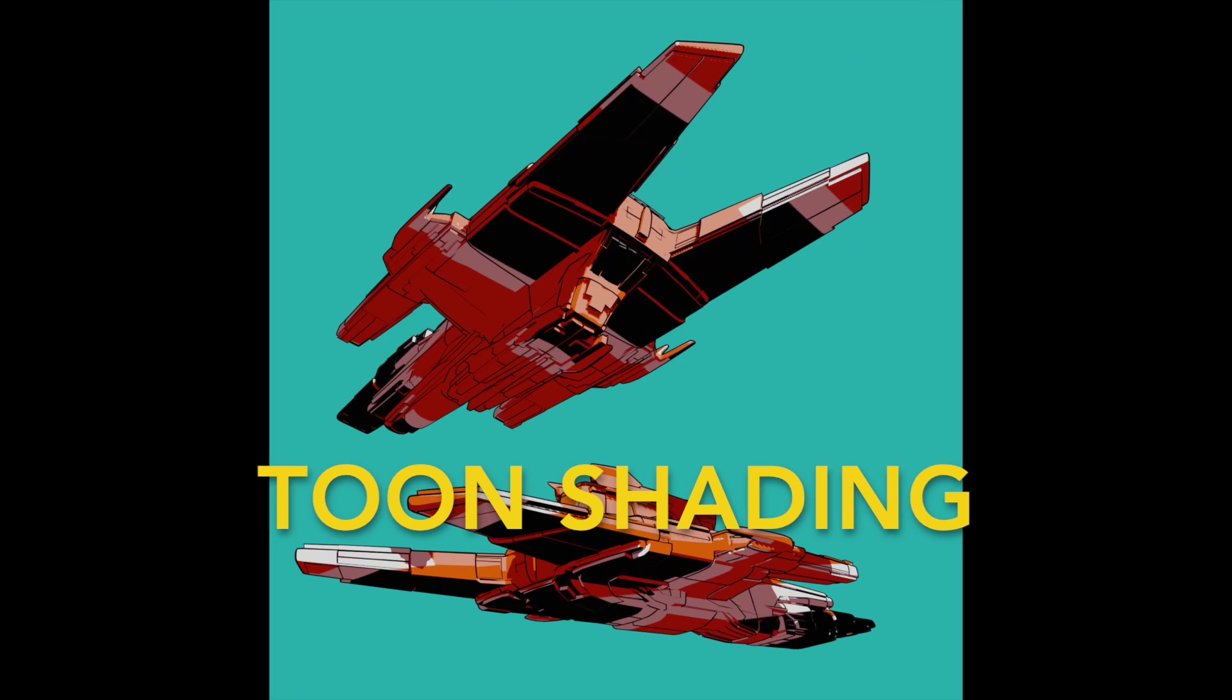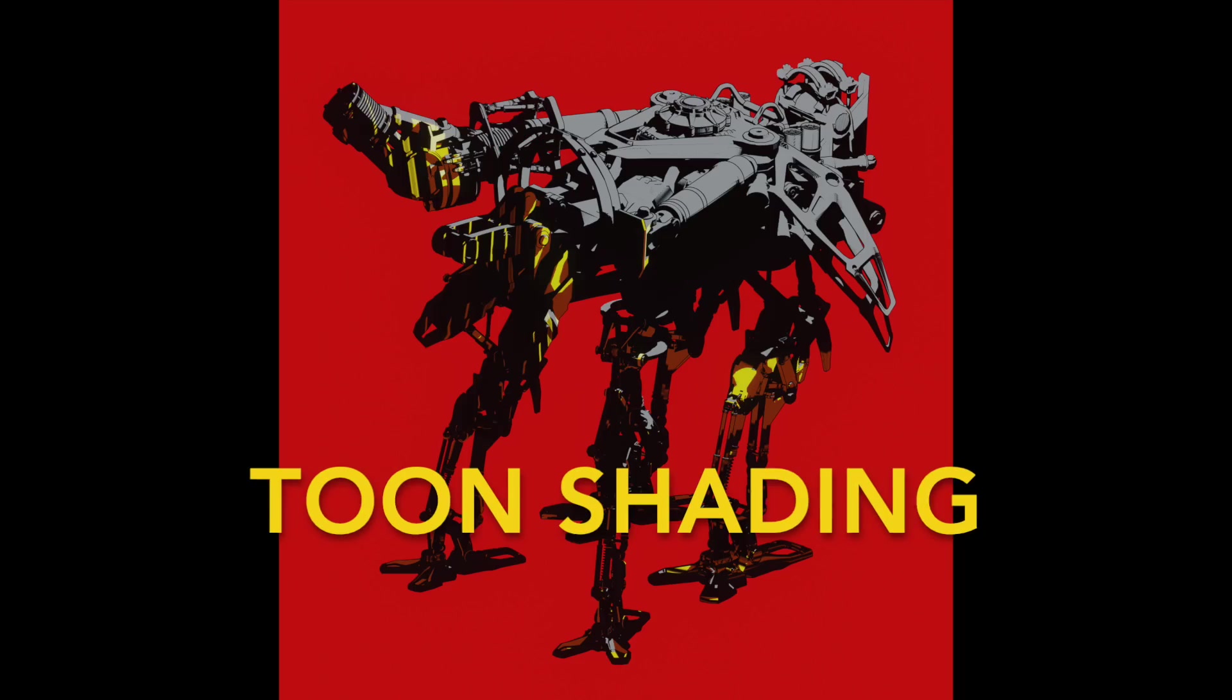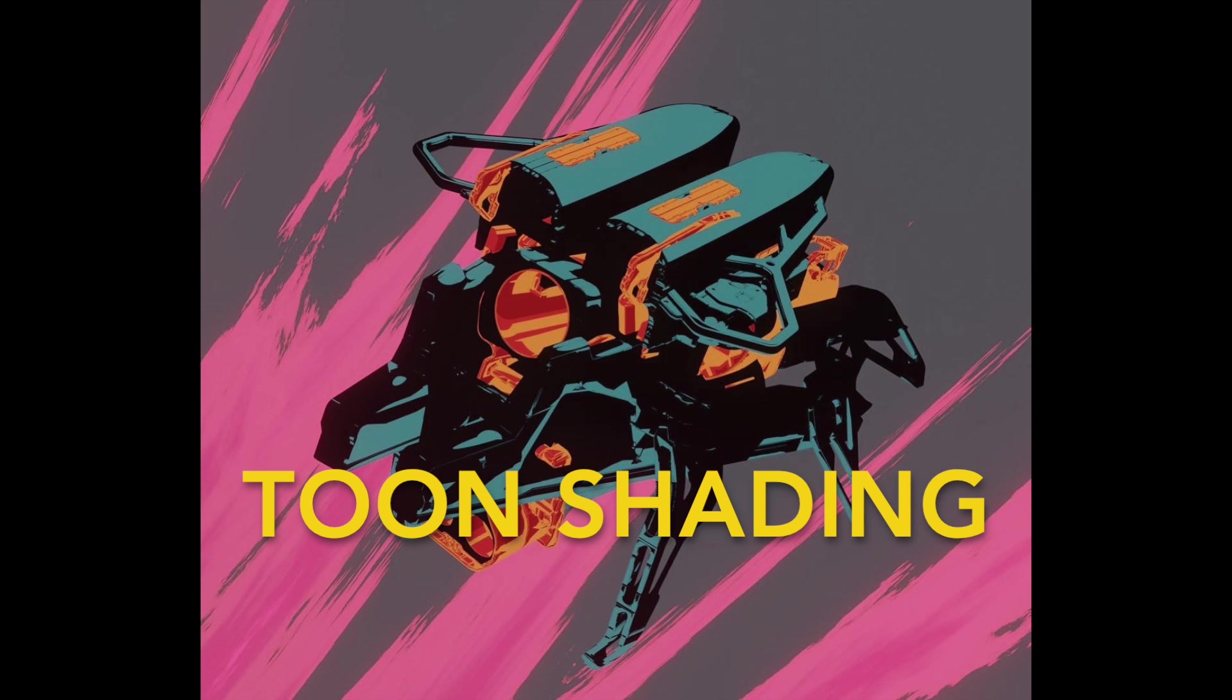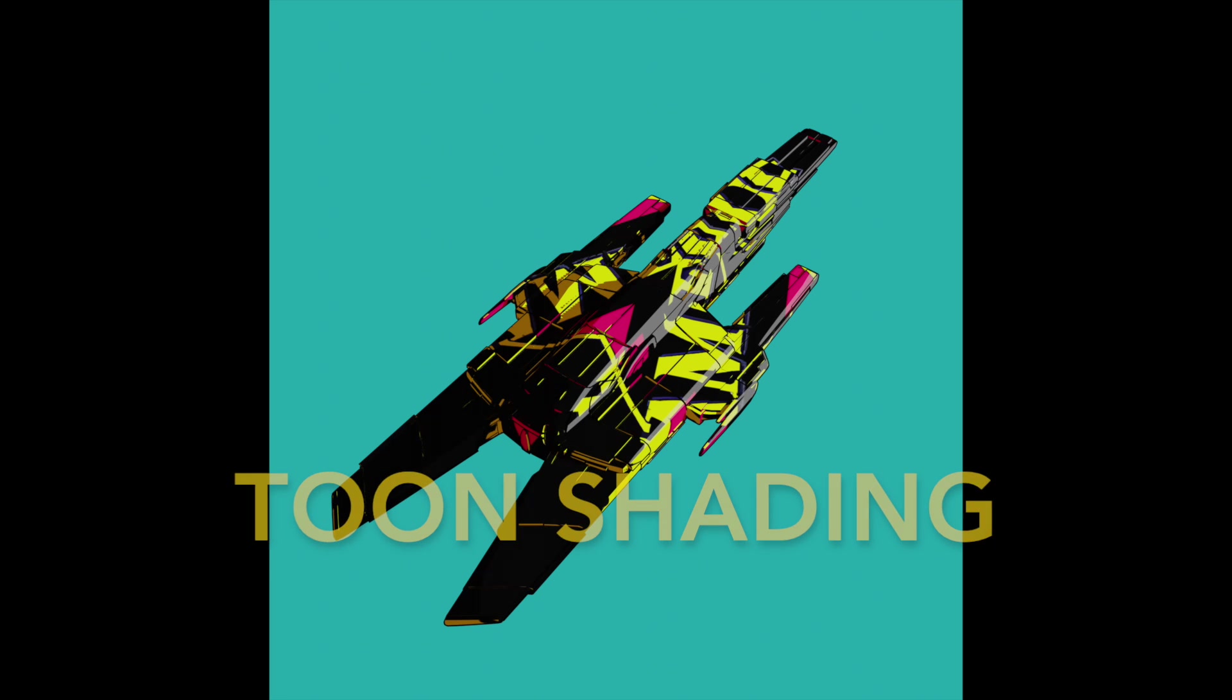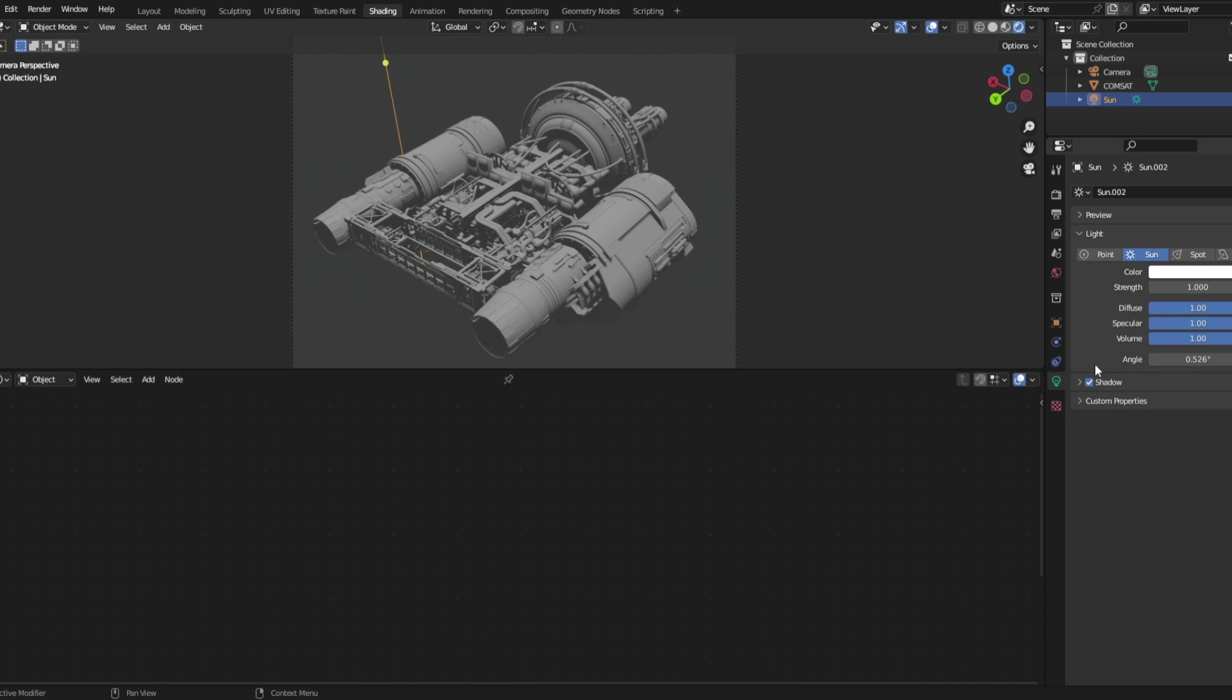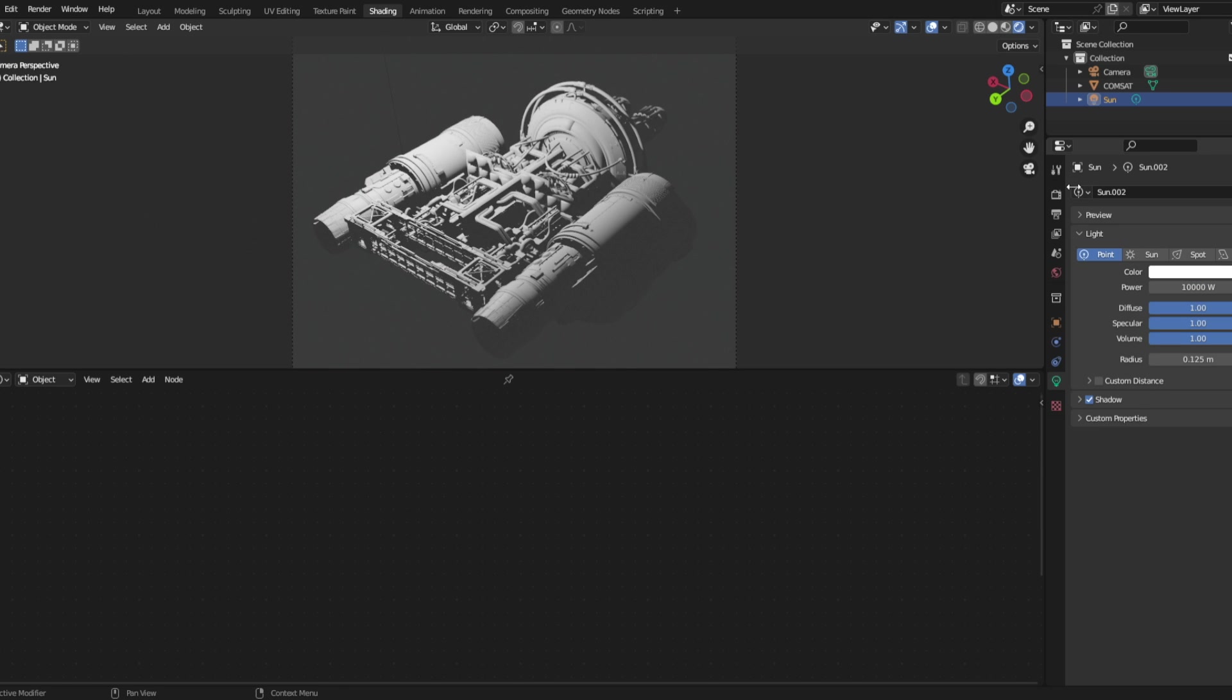There are a lot of ways of doing this, there are probably better ways of doing this, but this is the way I do it. First we want a point light near our object. I'm giving it 10,000 watts.